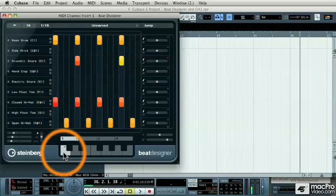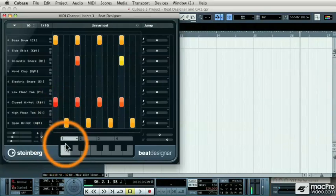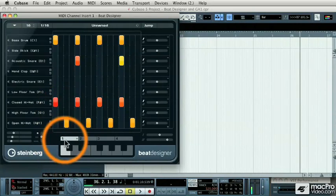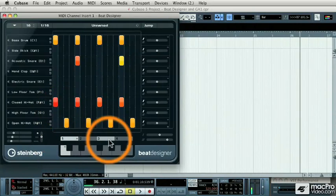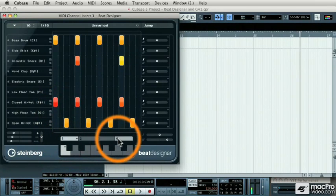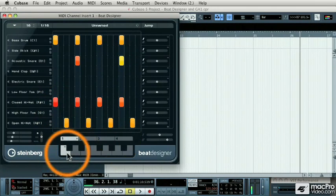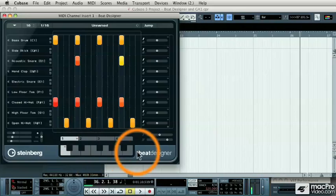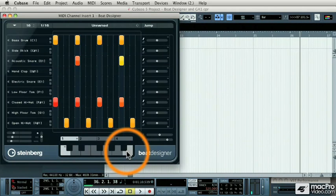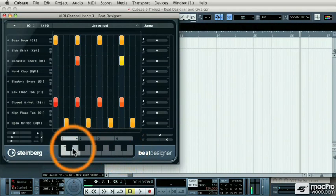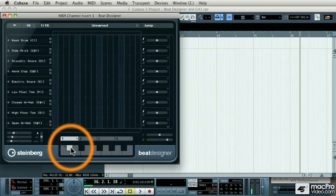Now, that is my first pattern. You'll notice down here, there are four banks of twelve different patterns each. So let's program our second pattern.